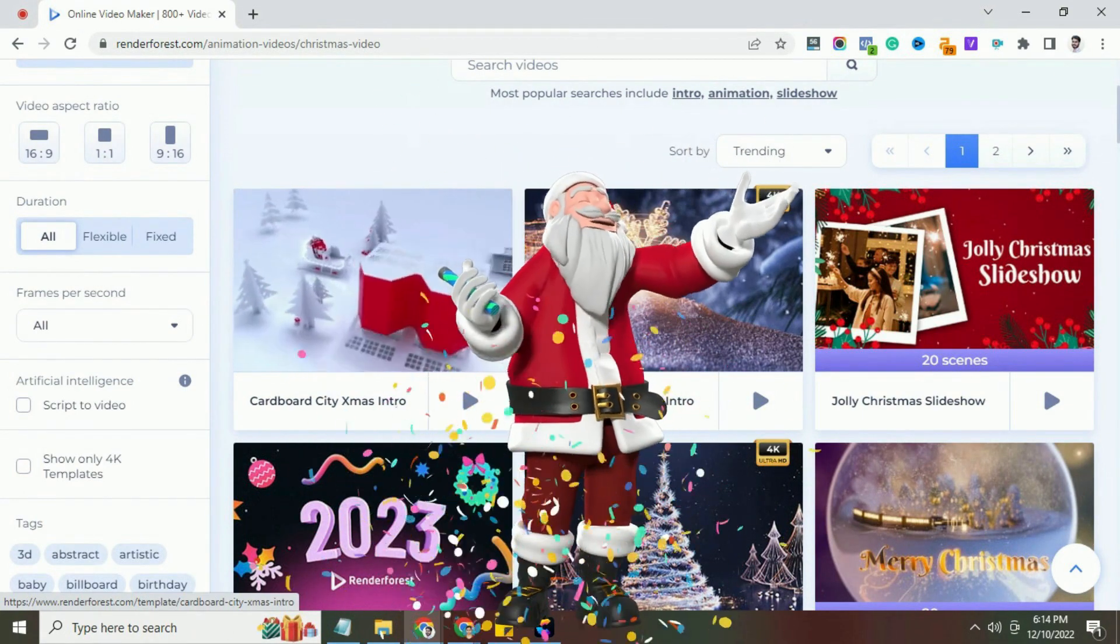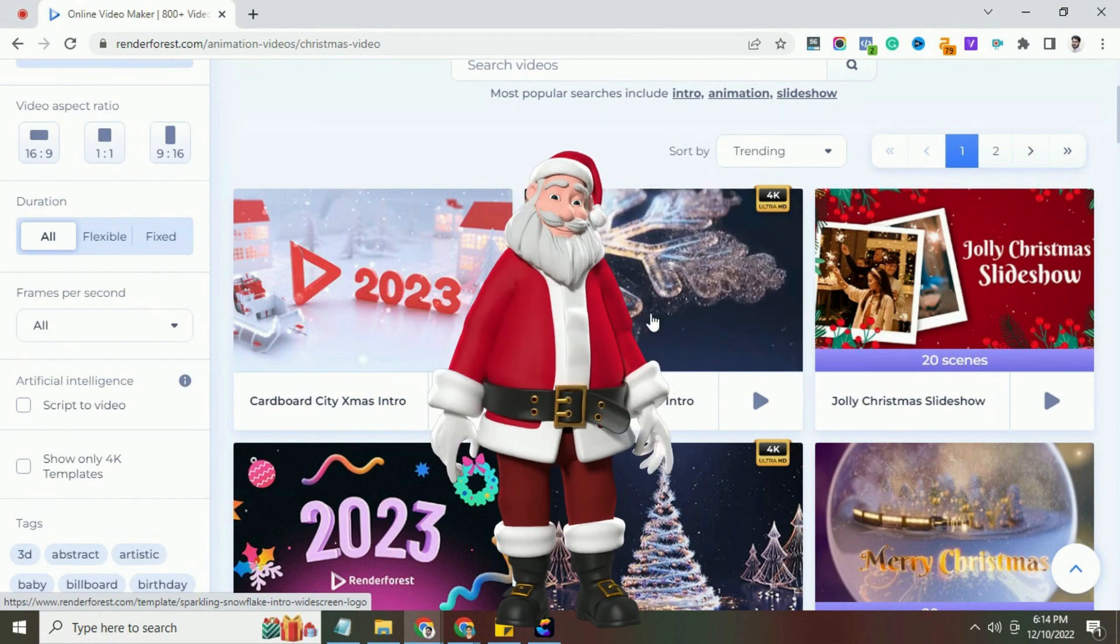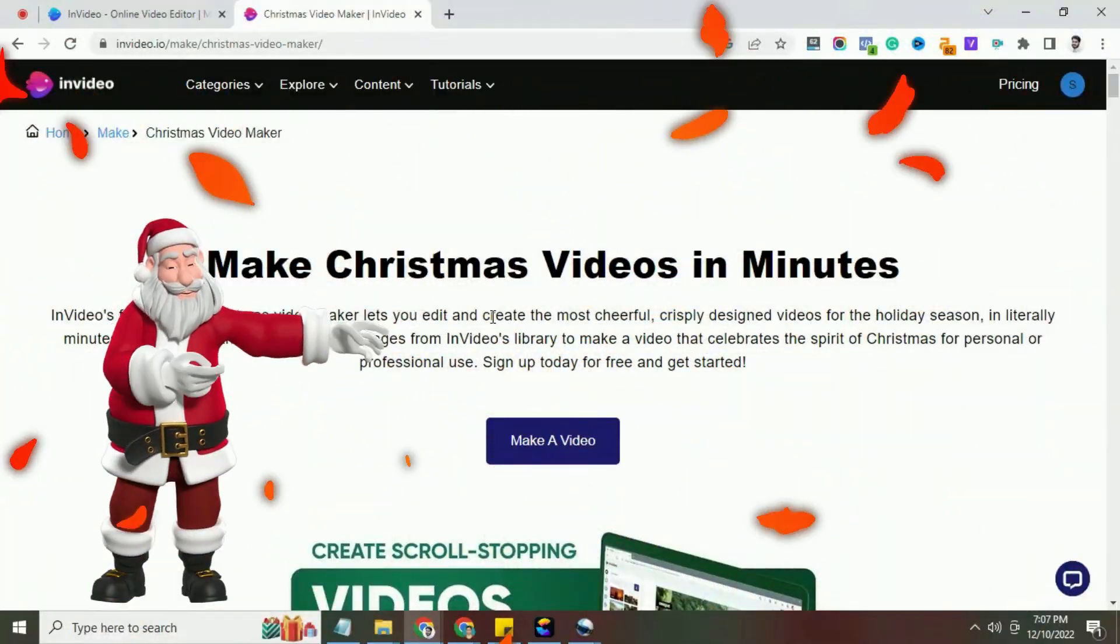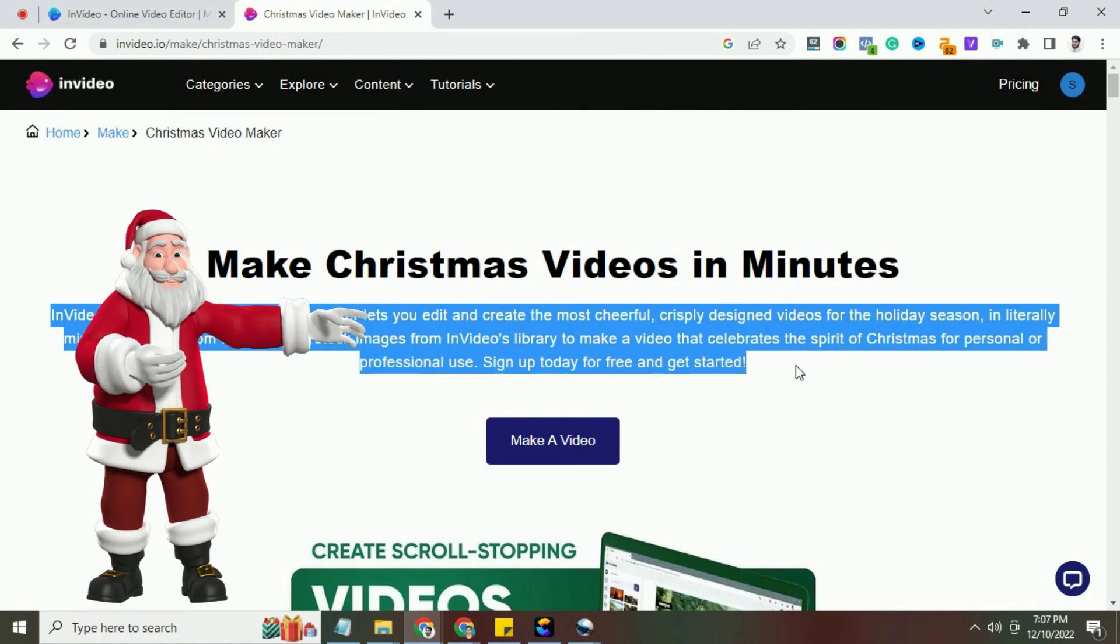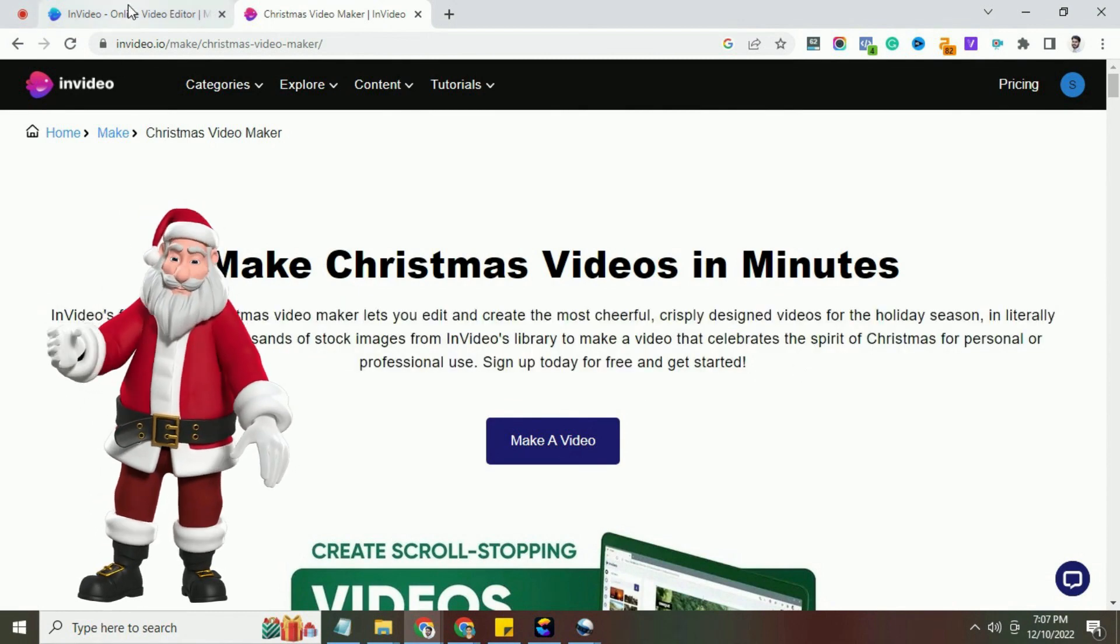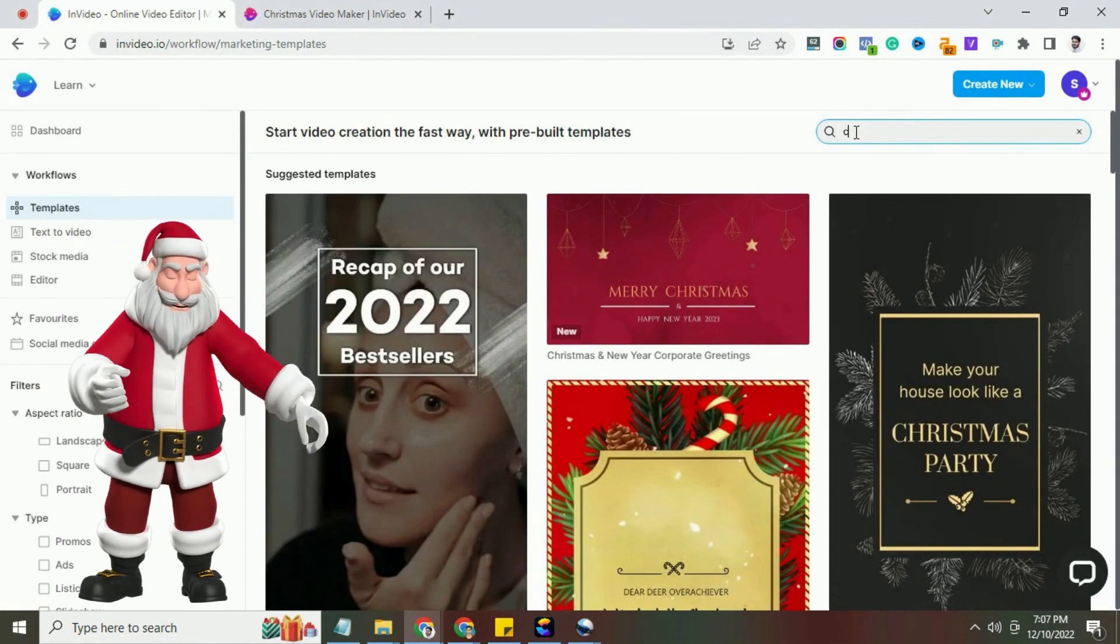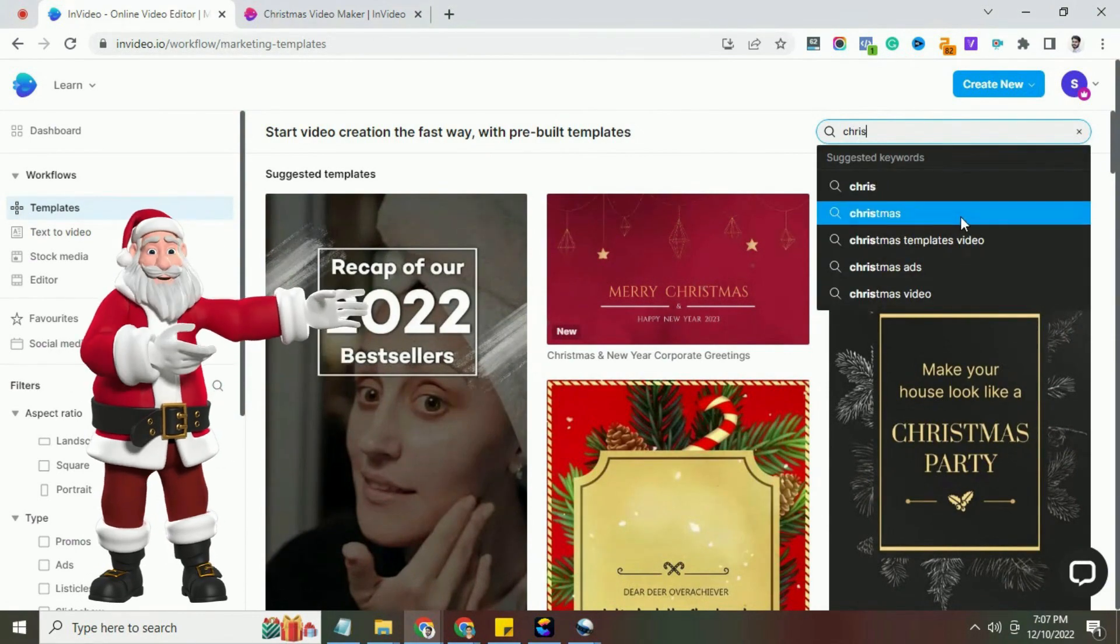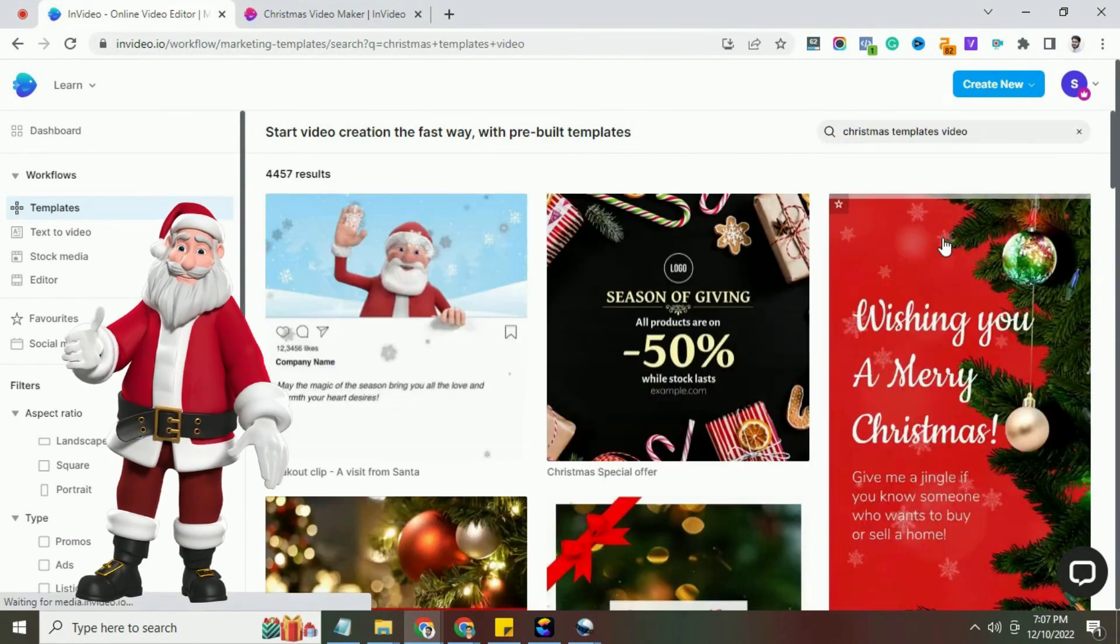Hurry up and join Renderforest to feel the Christmas spirit for free today, link in the description. Now, look into the second best Christmas video maker which is InVideo. InVideo is a free-to-use Christmas video maker that lets you create Christmas videos for the holiday season in less than five minutes.